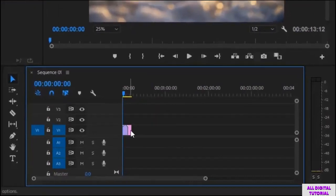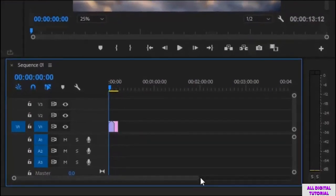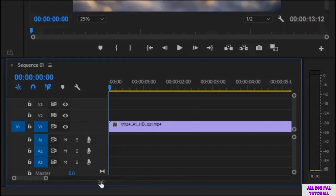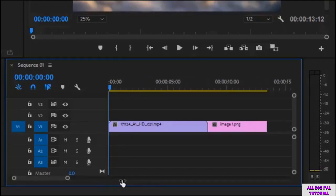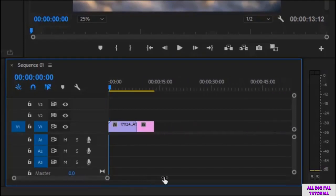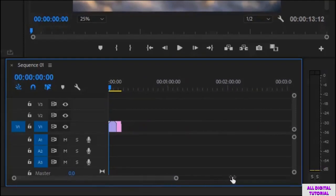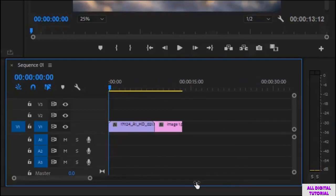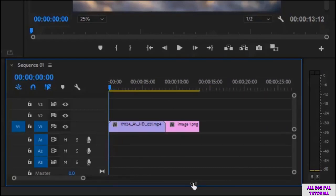We can control the timeline zoom from here. We click here and we can make the timeline look smaller or bigger, like this. I will leave it like this.